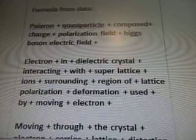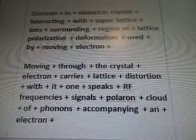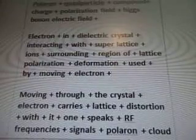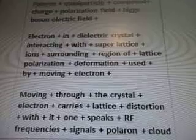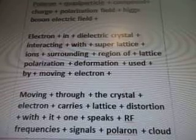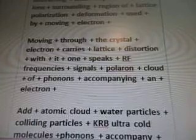Polaron quasiparticle: composed of charge and polarization field, Higgs-Boson electric field. Electron in dielectric crystal interacting with superlattice ions surrounding a region of lattice polarization. Deformation used by moving electron — the electron carries lattice distortion. One speaks of RF frequencies, signals, polaron — cloud of phonons accompanying an electron. Add atomic cloud, water particles, colliding particles, and KRB ultra-cold molecules. Ultra-cold molecules, phonons accompanying an electron.